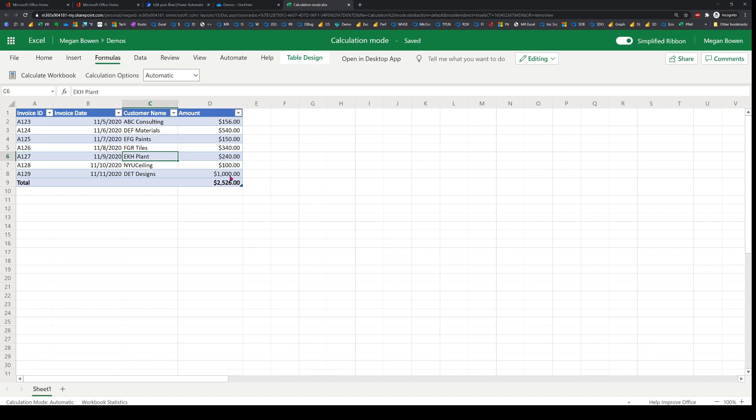In this video I'm going to demonstrate how to manage Excel's calculation options for any Excel file on the web using Office Scripts.